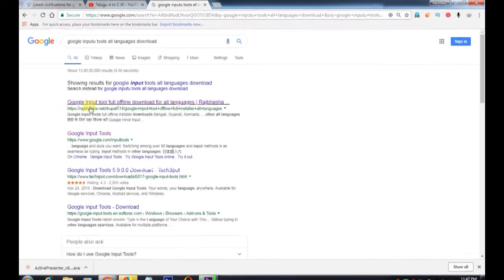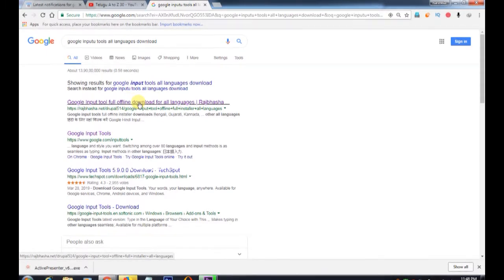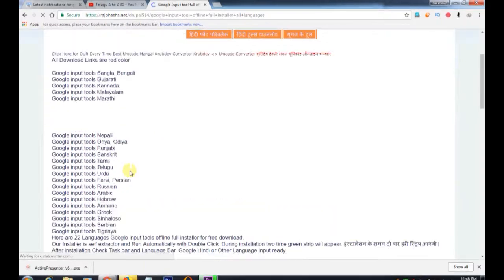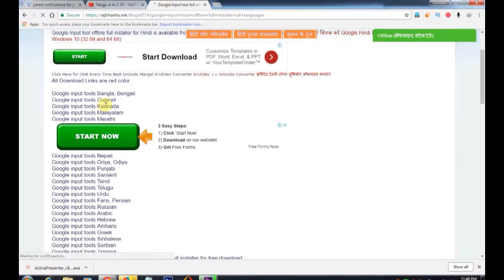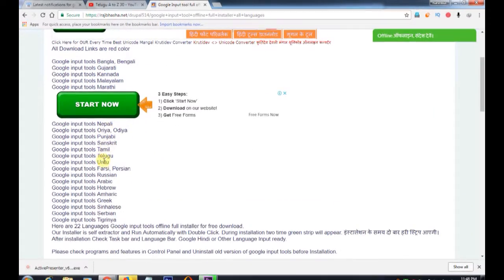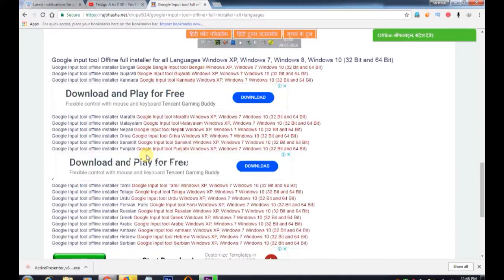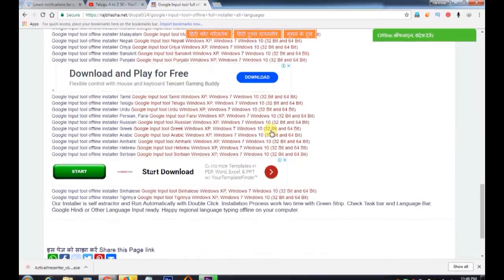Google Input Tools full offline download. Check from Bengali, Gujarati, Kannada, Marathi, Tamil, Urdu, Arabic — these are very important. Here is a file to download.